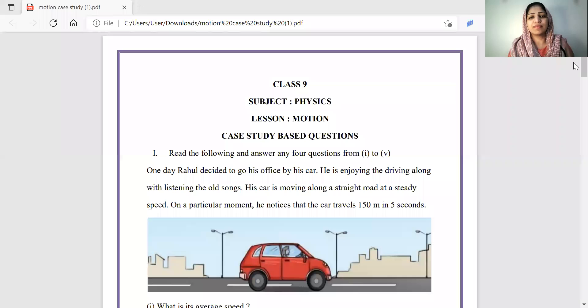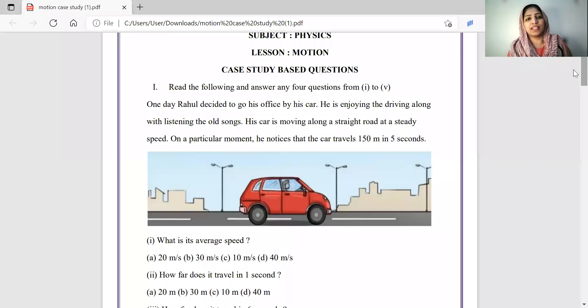We will cover case study-based questions. If you have a different pattern of questions, you will have a doubt about this. If you have a case-based question, you will have an incident with five questions - four questions in the MCQ model. We will talk about some sample questions in this chapter. Read the following and answer any four from one to five.